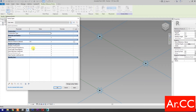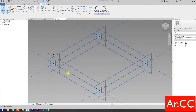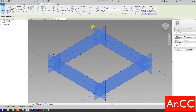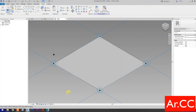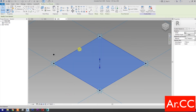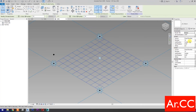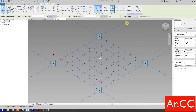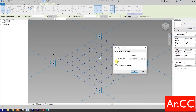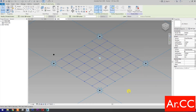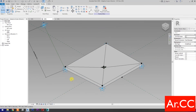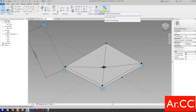Go to Family Types. Change the Attractor Distance value to 500 millimeters. OK. Select these 4 reference lines, then select Create Form. Select the surface, then select Divide Surface. Change the U-Grid and V-Grid number to 6. Pick this small arrow, check the Nodes. OK. Go back to Adaptive Screen Attractor. Check Always Vertical. Load into project and close.